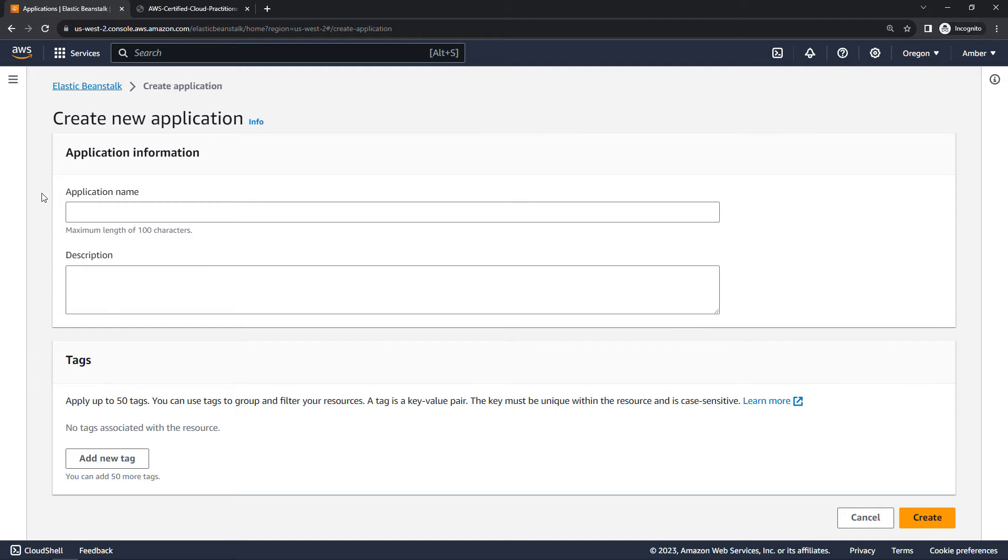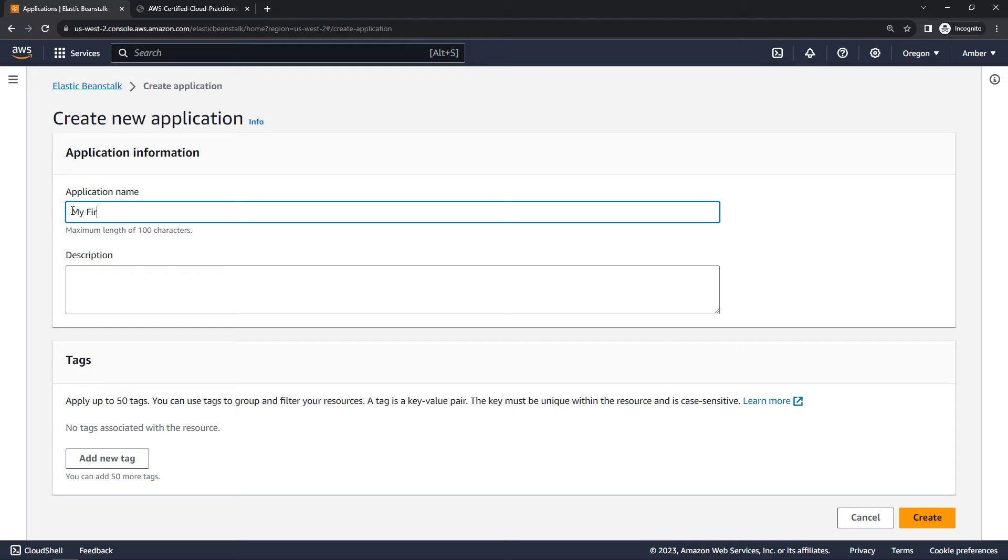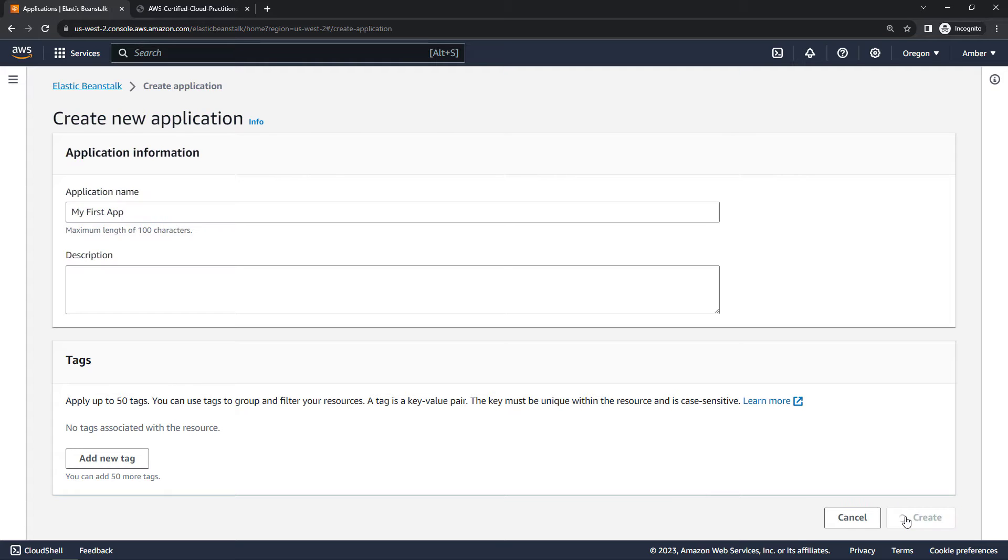So here I actually am going to create a new application, kind of a folder for what we're doing, and I'll just call it My First App. You can add a description and tags as well, but let's just create this, keep it simple.